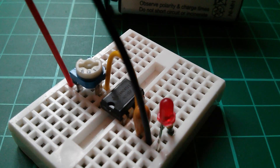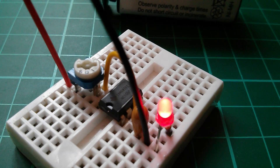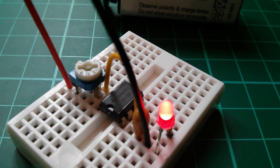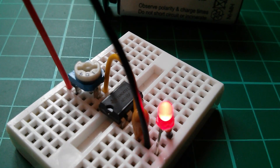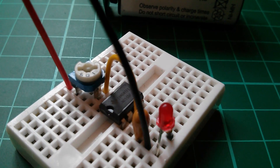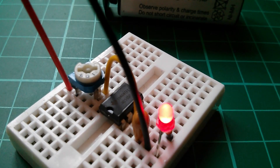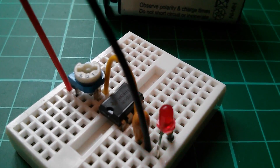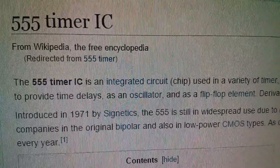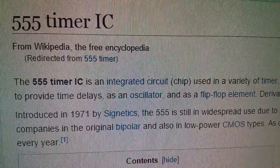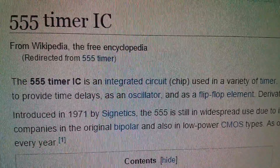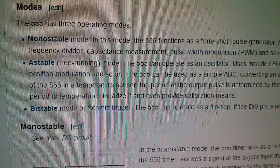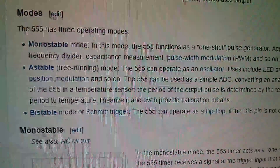Fast forward a few years — I'm calling this my mid-1970s flashing light circuit. We have an NE555, a red LED, a capacitor, and effectively two resistors. I'm using a potentiometer there because it just happens to fit where the two resistors would be. According to Wikipedia, the 555 timer IC was introduced in 1971 by Signetics and is still in widespread use. Its modes are monostable, astable, and bistable.